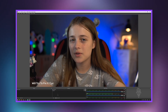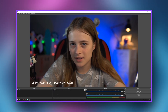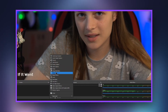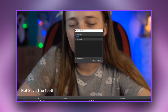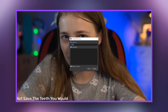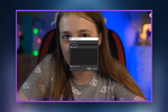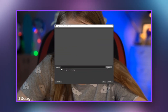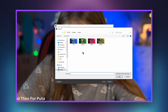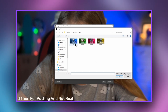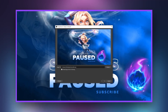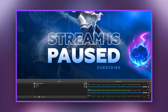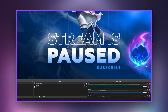On any scene in the sources window, click the plus button. Select 'Image'. Give the layer a name to help you navigate while streaming. Select the image and click 'Done'.